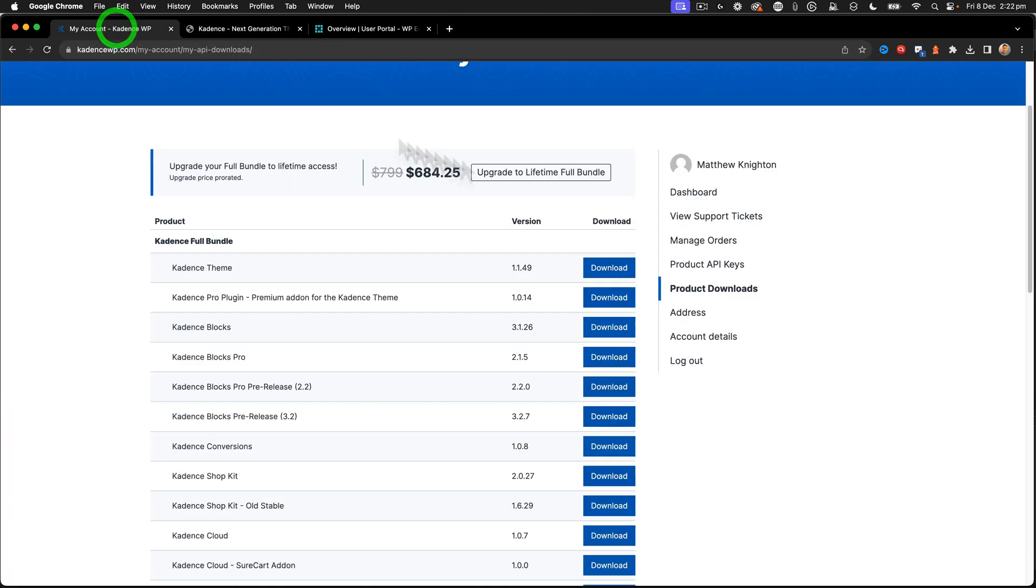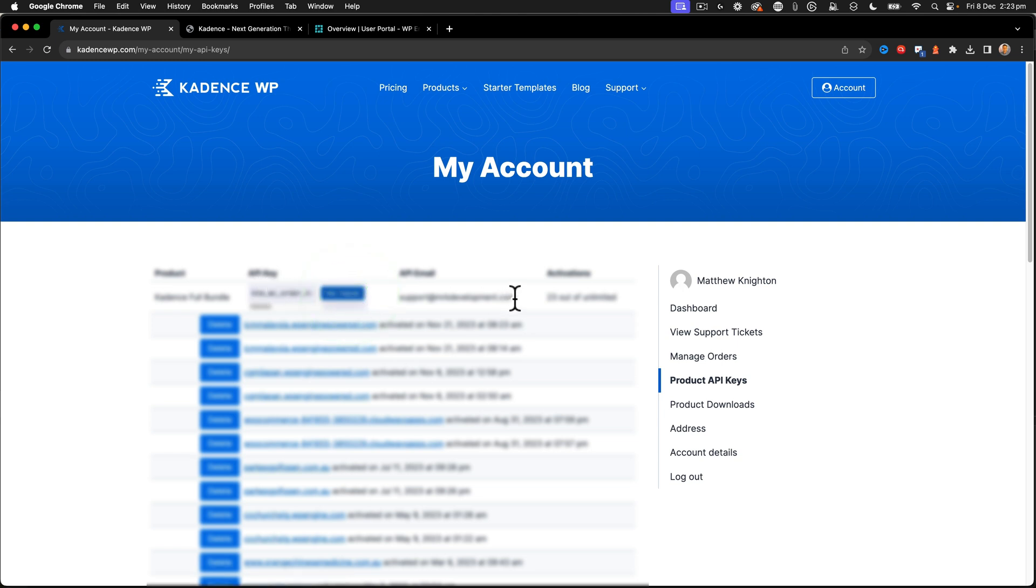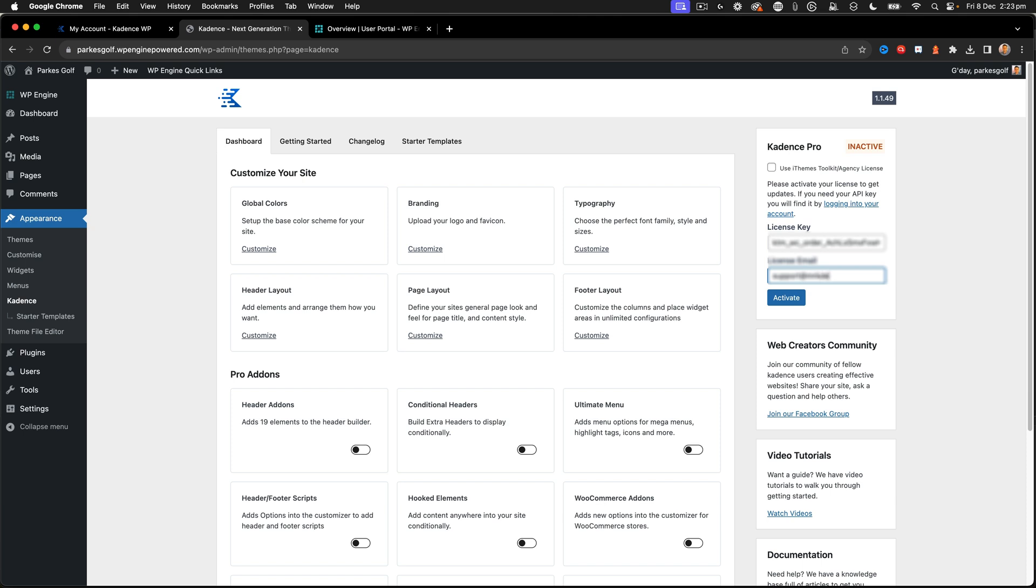So I go back to my account, go to my product API keys. And then I get my copy of the key and the email's there as well. So I go back over here, paste in my key and then put my email address in that's registered for the account. And then click activate.